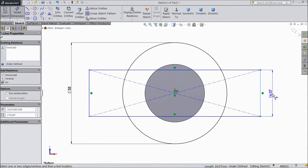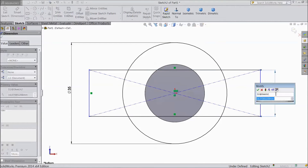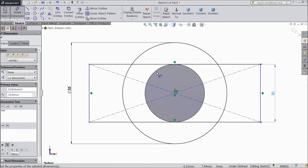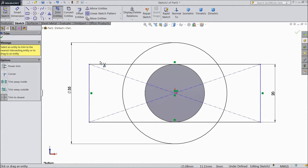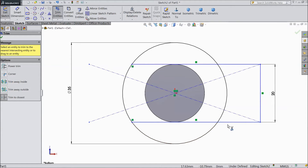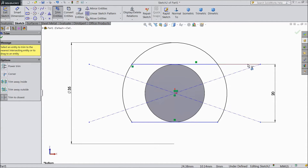Assign a vertical length of 20 mm. Now choose trim and trim the outside parts — this one also and this one also.